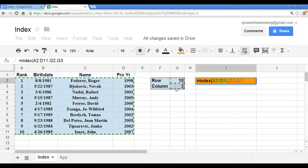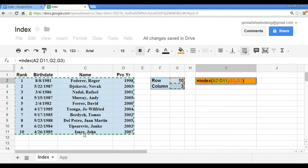If we were to do that, close the parentheses and click ENTER, you should expect that this function will return John Isner.